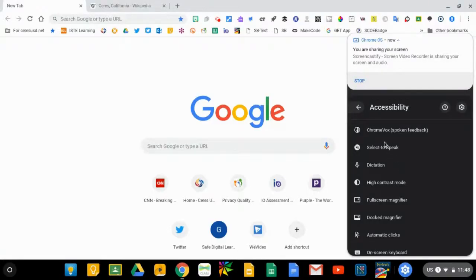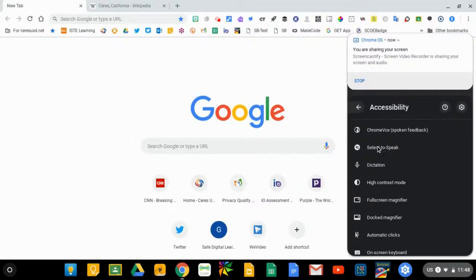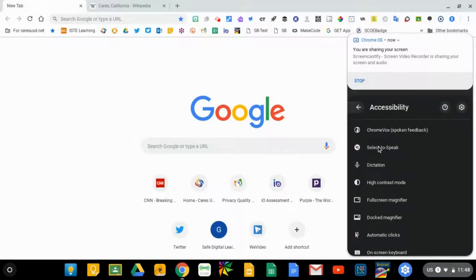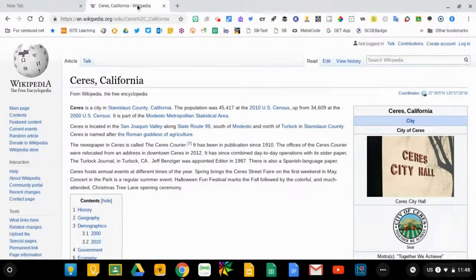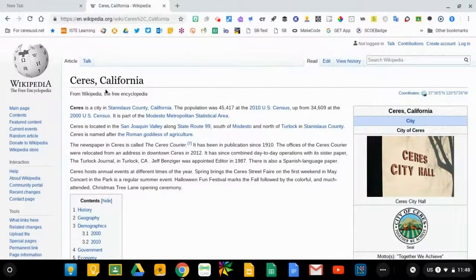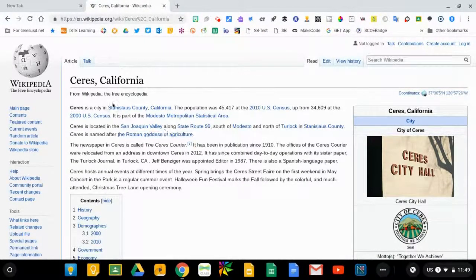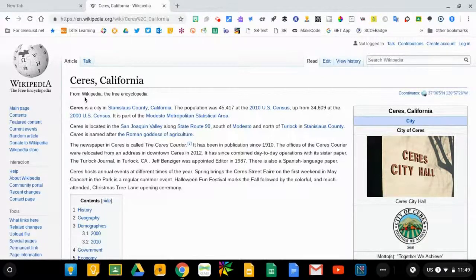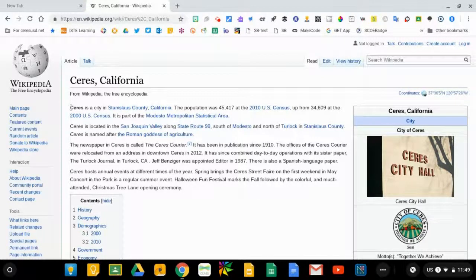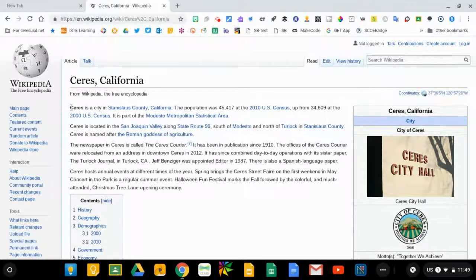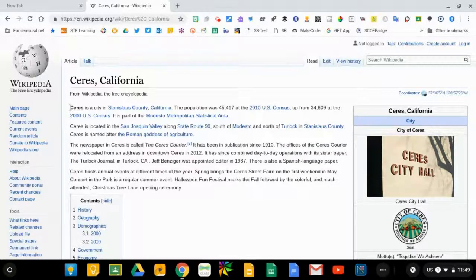There are also a couple of screen reader options built into the Chromebook. One of them is called Select to Speak. I'll go ahead and turn that one on. Select to Speak will allow you to read any text that you see on virtually any web page. It also works with some of our digital curricula that we have adopted here in the district.